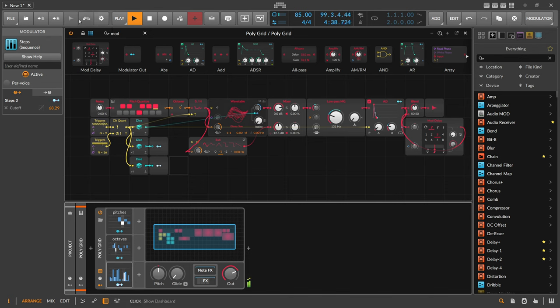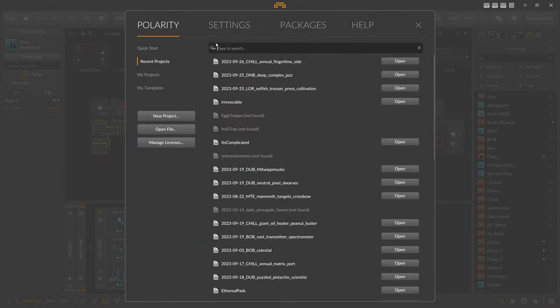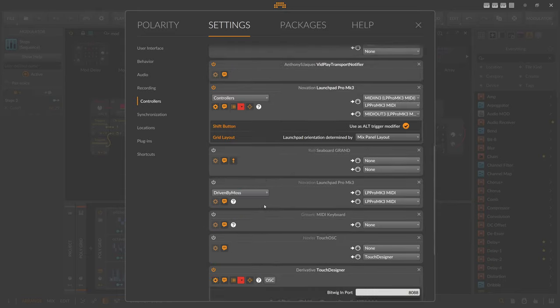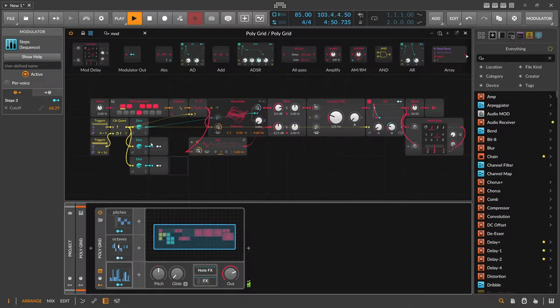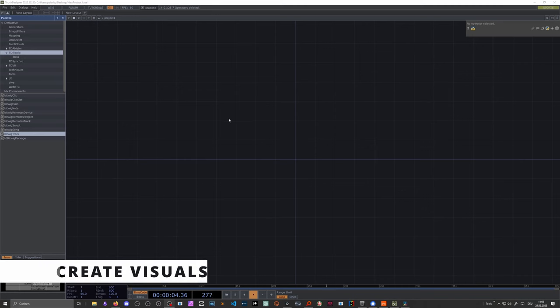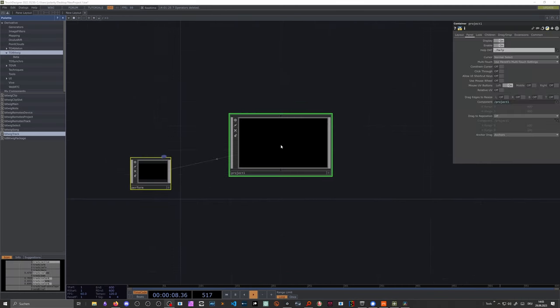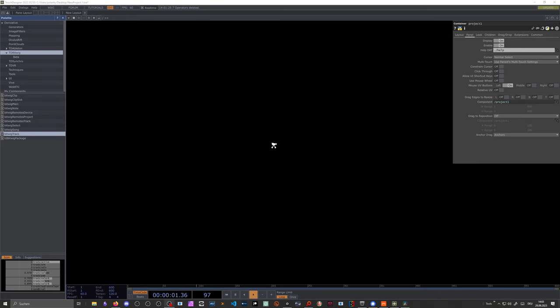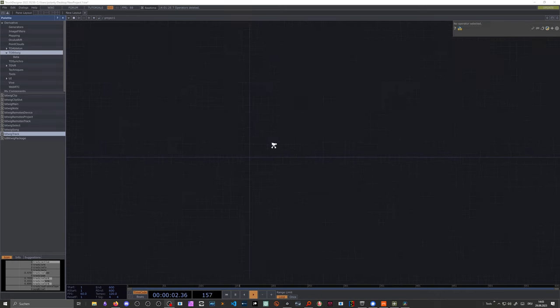So in Bitwig itself in the settings here under controllers. I still have here my TouchOSC or TouchDesigner extension running. So in TouchDesigner we have an empty project here. And scroll out like yesterday. There's nothing in it. Go back in.